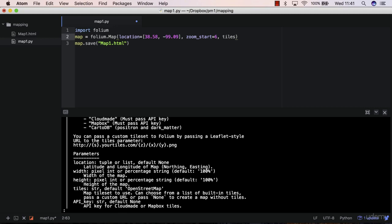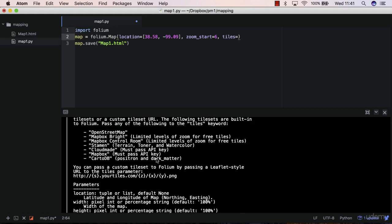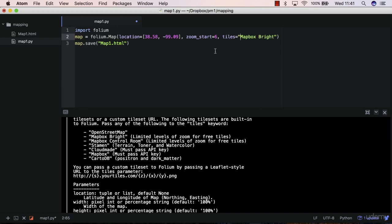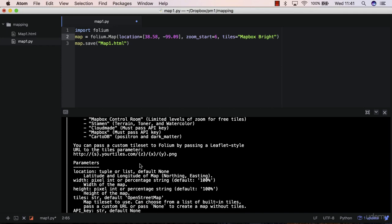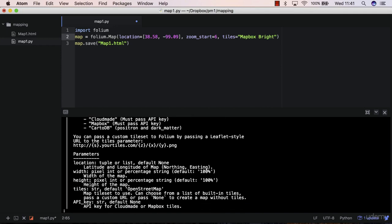But if you specify another tile, such as mapbox bright, and that has to be in quotes. As you can see in here, in the tiles parameter.